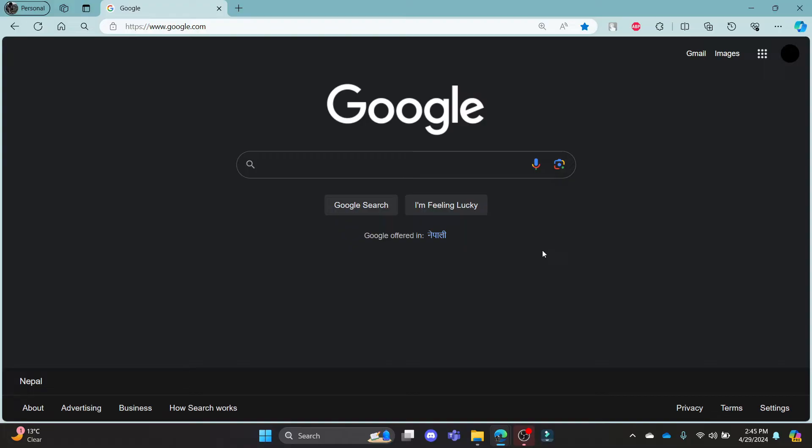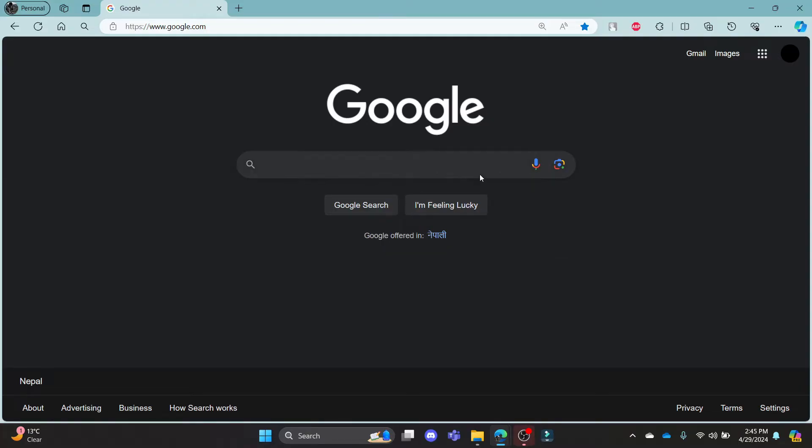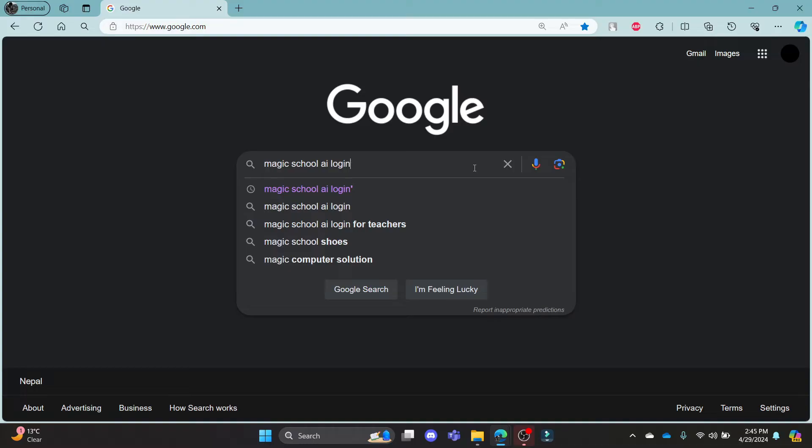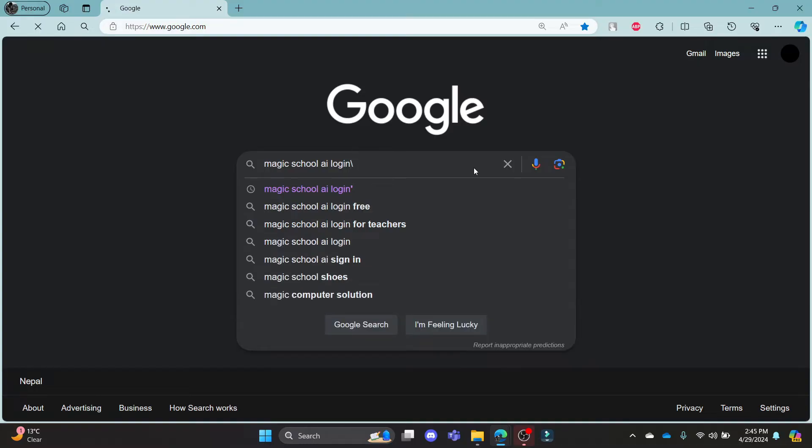In this video, I'm going to teach you how you can log in to your Magicschool.ai account. Go ahead and open Chrome or a browser on your PC, go to the Google search bar and then search for Magicschool.ai Login.